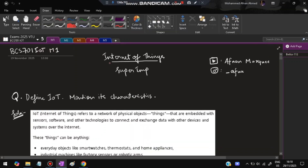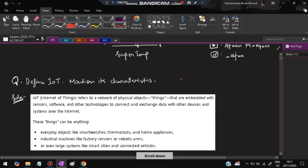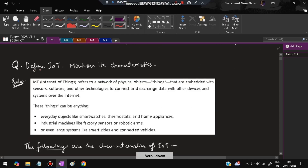Hello everyone, today in this video we're discussing the first module of IoT's point-by-point questions. I have taken the questions from the previous year paper. If you have any questions you can DM on Instagram. Before starting, please do like and subscribe to help make more videos like this. Without wasting time, let's get started. The first question is: define IoT and mention its characteristics.